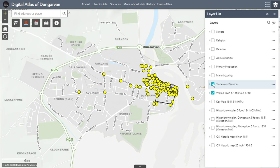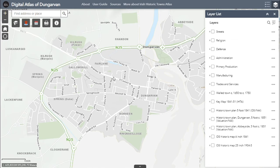This is our modern base map. Underpinning all the other information in the Digital Atlas, it is a modern large-scale map created by Ordnance Survey Ireland. All of the other maps and points that are displayed in the Atlas have been arranged to align with this map of present-day Dungarvan as closely as possible.